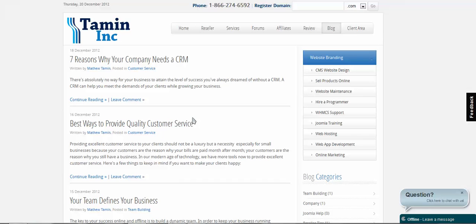If you need support, there are tons of places you can get support, including our website TamanInc.com. If you have questions or you're considering using the platform for your website.